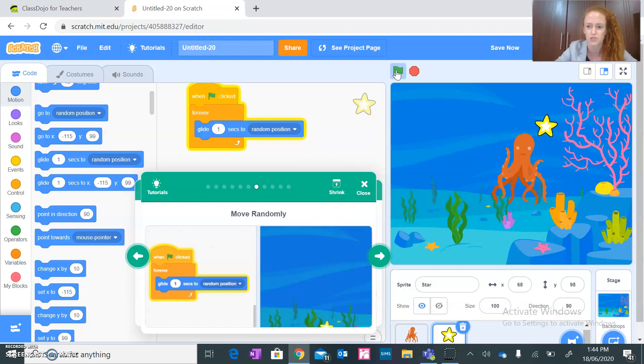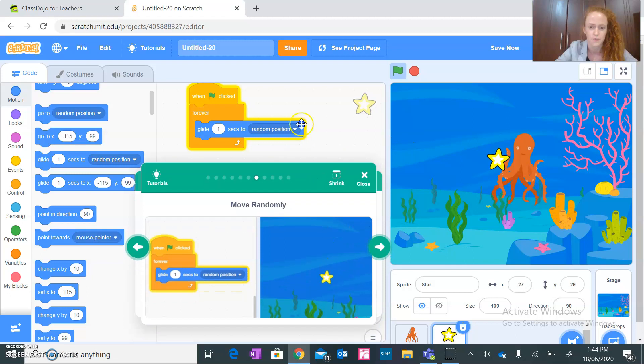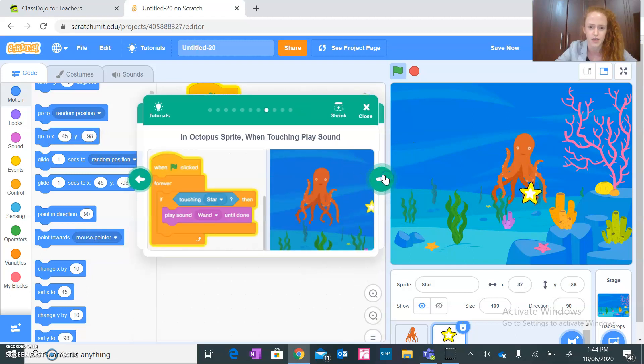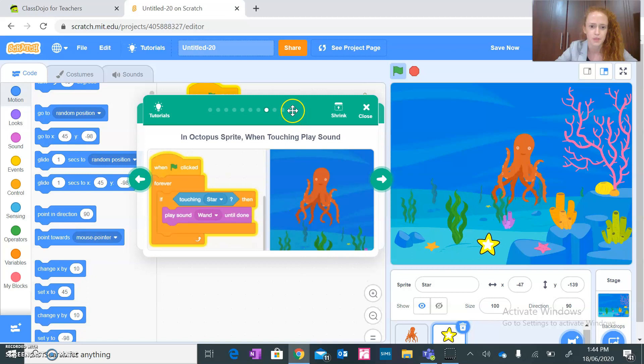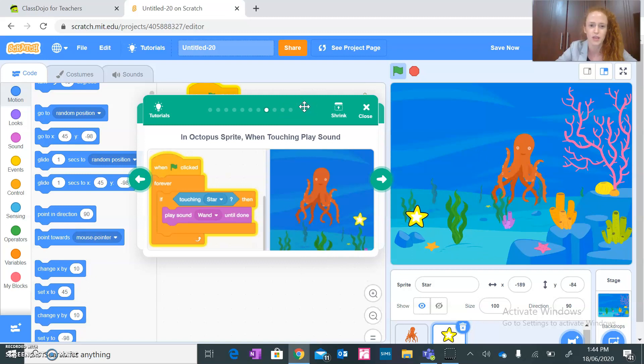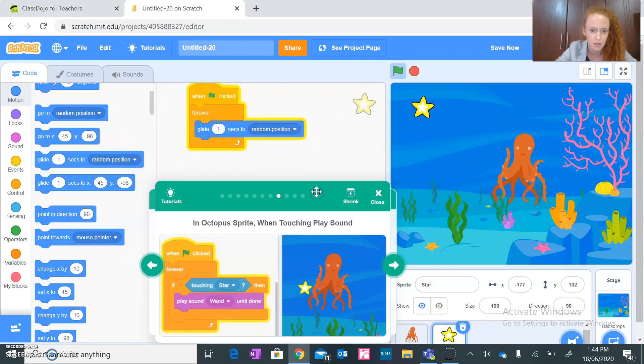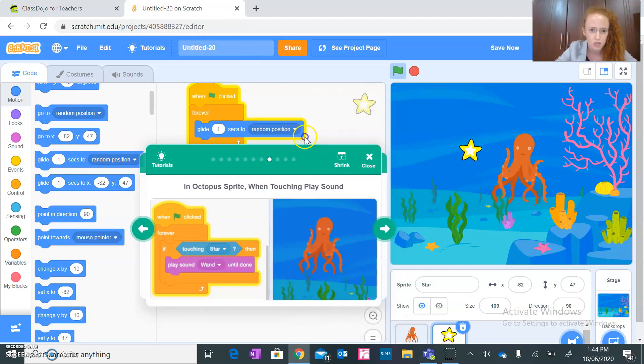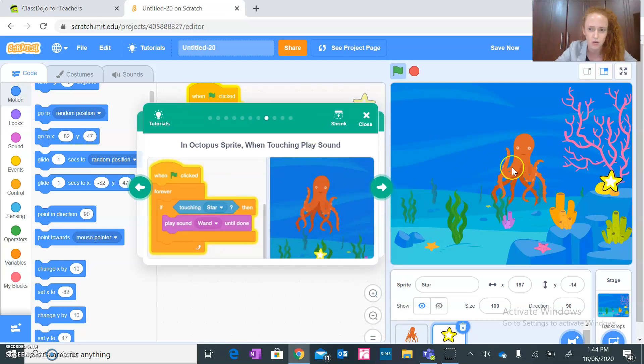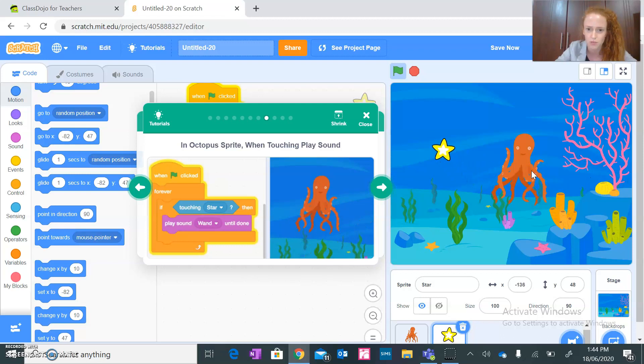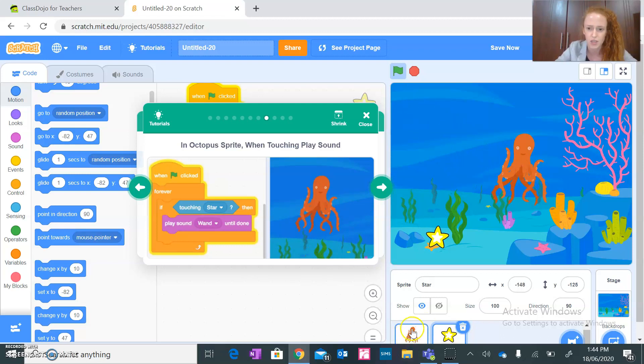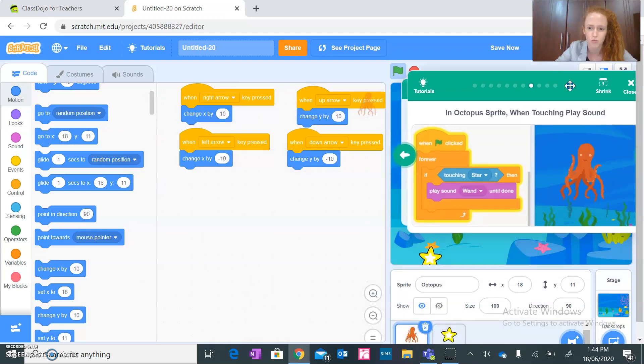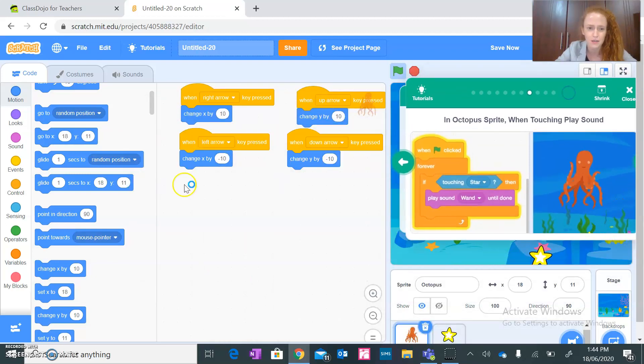Now, when, okay so in an octopus sprite, when touching, play sound. Okay let's see. So that is octopus sprite, right? Okay, so that's the octopus. Make sure you are working the octopus, guys. Click on it.